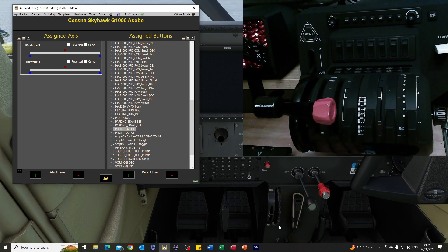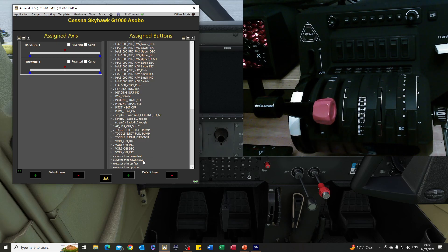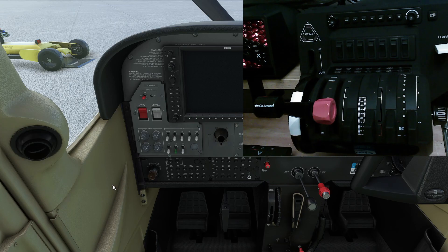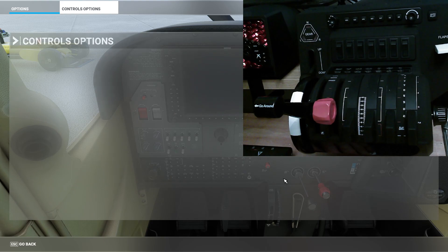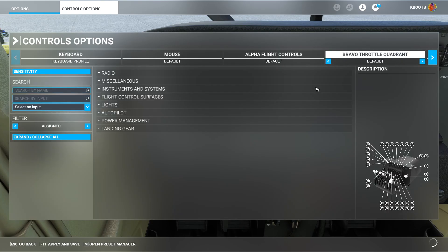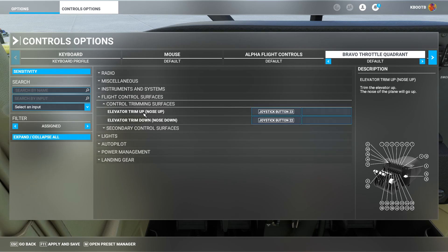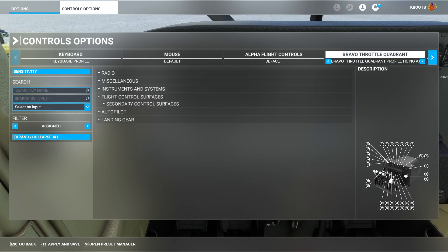Now let's look at the trim wheel. As some people have said, you do need to spin this quite hard and fast to make any progress - it takes a long while. What I've done is created two extra profiles: one for elevator trim down at normal slow speed, and one for fast. There's also an oddity - if I look at the default control options in Microsoft Flight Simulator under flight control surfaces, the elevator trim up and down are assigned to joystick buttons 22 and 23. But when I go into Axes and Os, it's picking up buttons 21 and 22. I have no idea why.